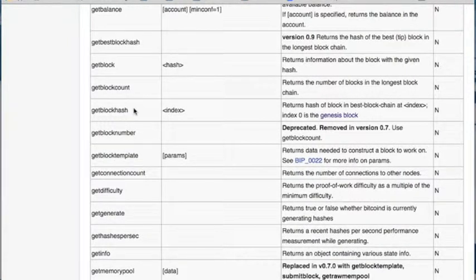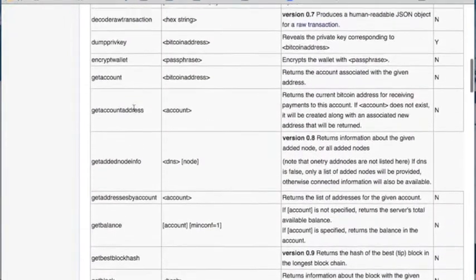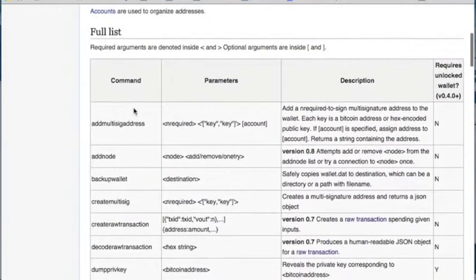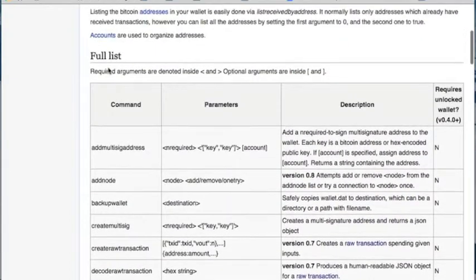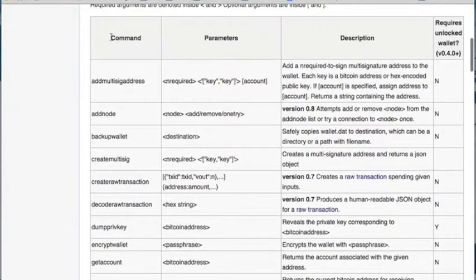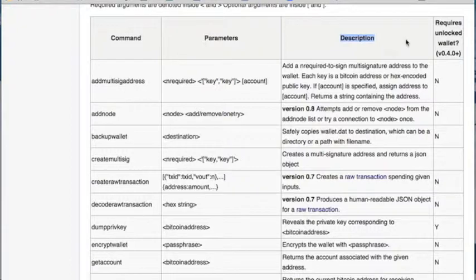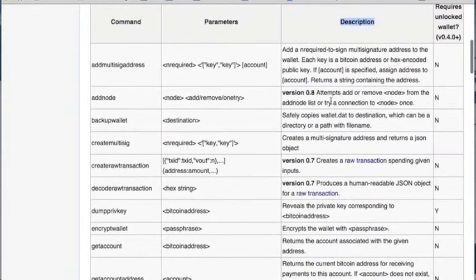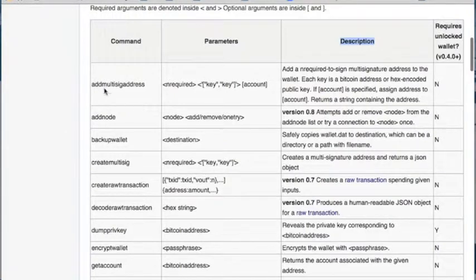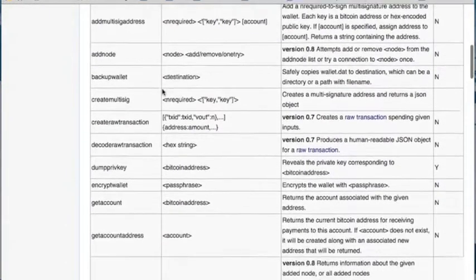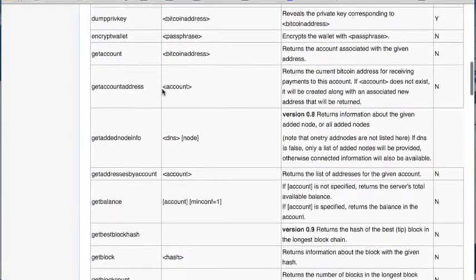In future videos I'll show other commands. For a quick review, here is the full list of available commands along with their descriptions. If you want to get ahead, you can read through this list.